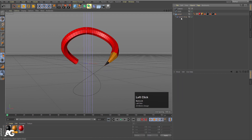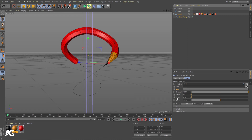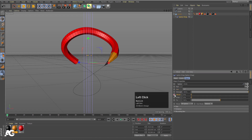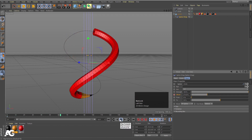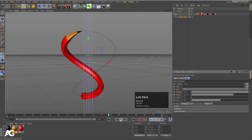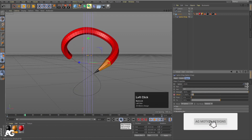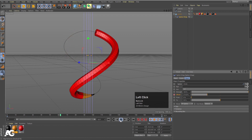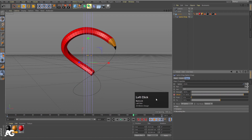Now we need to start the animation. Select the Spline Wrap and create one keyframe at the Offset value at frame 0. Go to around frame 180 and make the Offset 100. Select this and create another keyframe. If you go to the start you will get this kind of animation — it looks good.